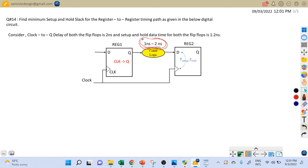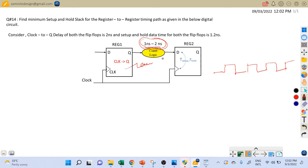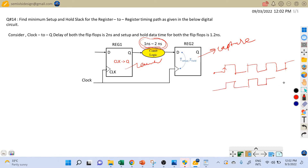If you have gone through my chapter where we derived the setup and hold timing equations, that will help here. If not, I will provide the link in the description section of this video. I recommend going through that chapter first. So let's assume this is our clock signal going to the launch flip-flop and the capture flip-flop — there is no clock skew between the launch and capture flip-flop in the clock path.